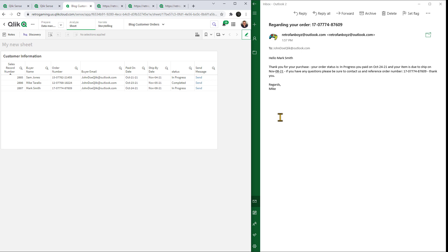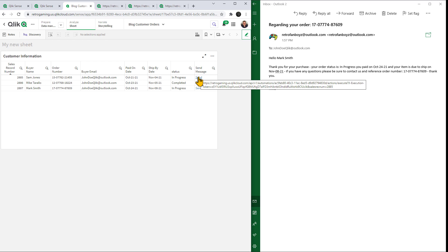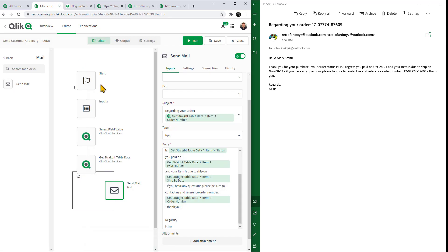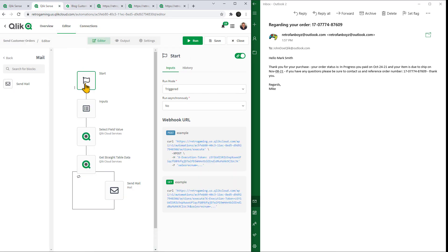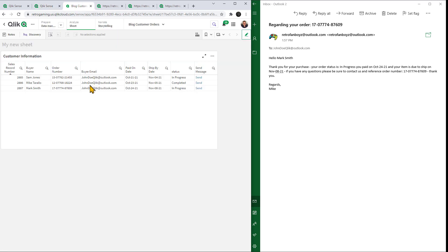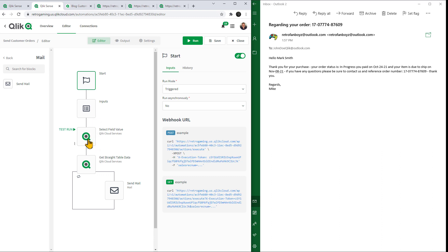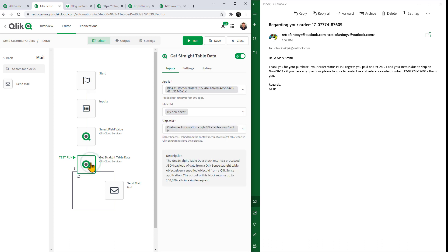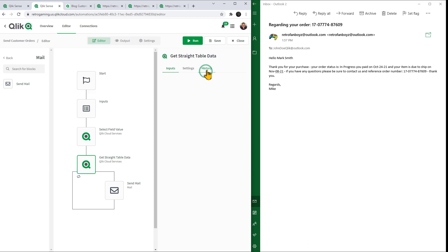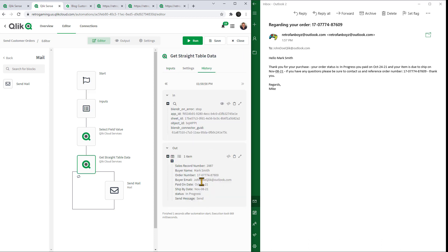The nice part about this is, as I mentioned, is that we're kicking off the Qlik app automation through Qlik Sense, utilizing the triggered approach for the start block, using the URL. We're only passing the record number. In other words, we're not passing any other personalized or private information over the wire and clear text. In this case, just the record number. That record number is then being filtered by the select field value. This is basically applying a filter like you would interactively do within a Qlik Sense app. Then it filters that data and then provides that data to me, as you see here, to send that message.